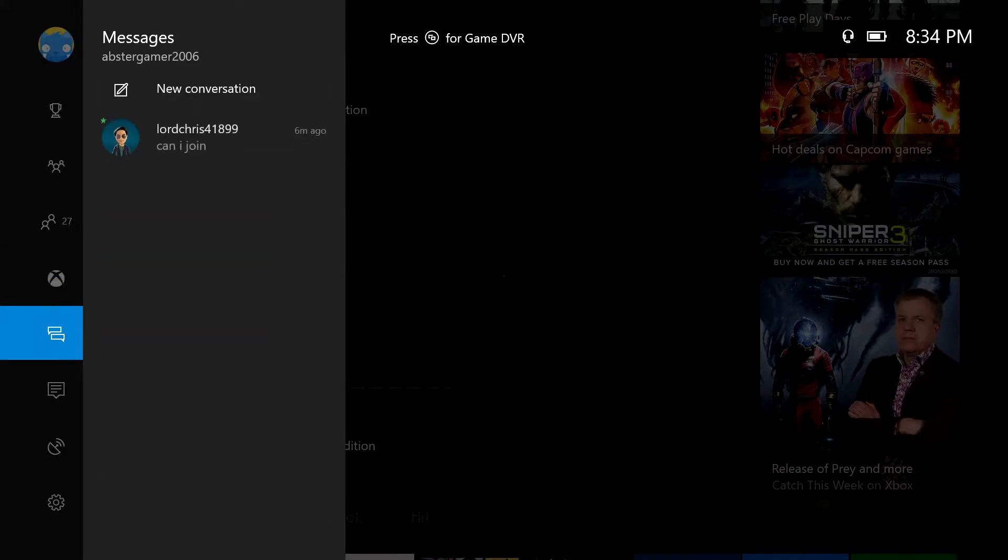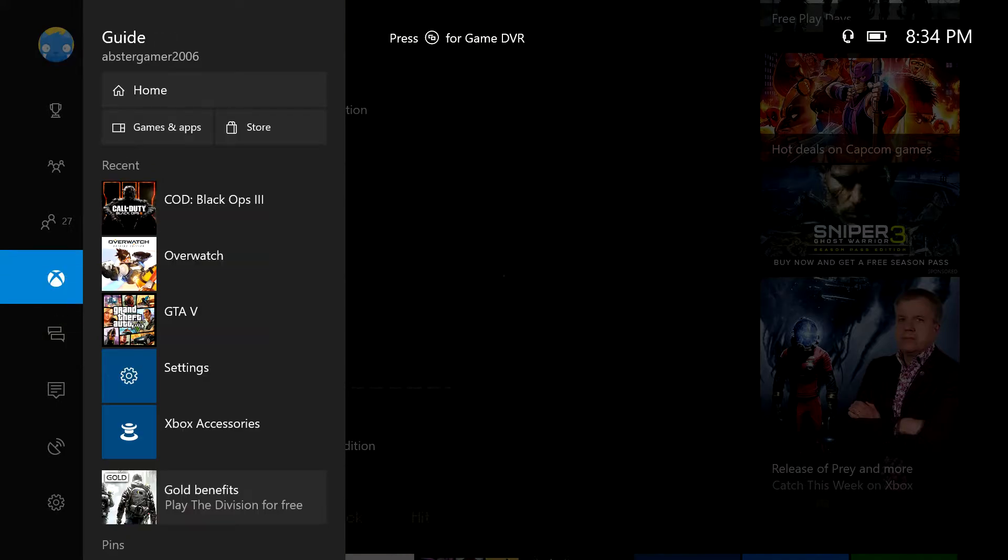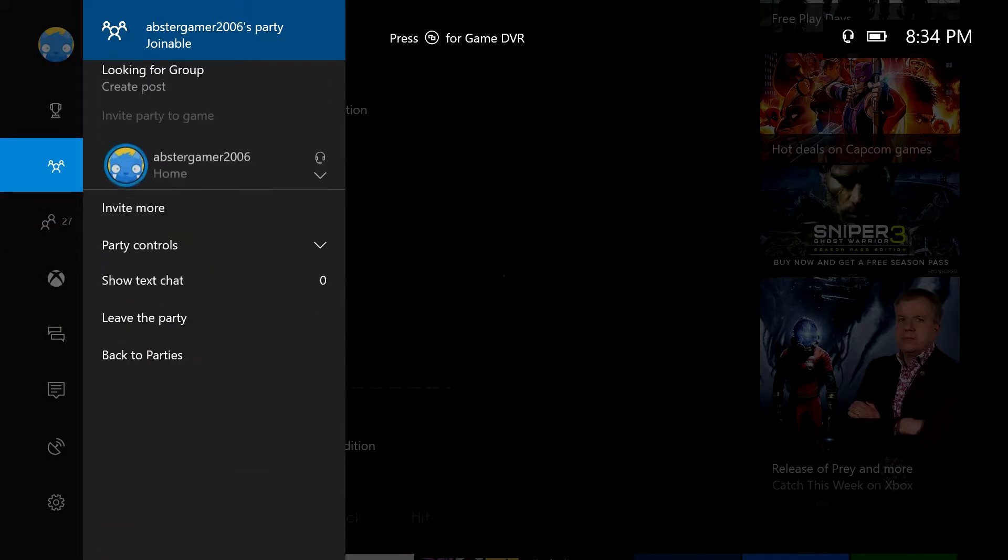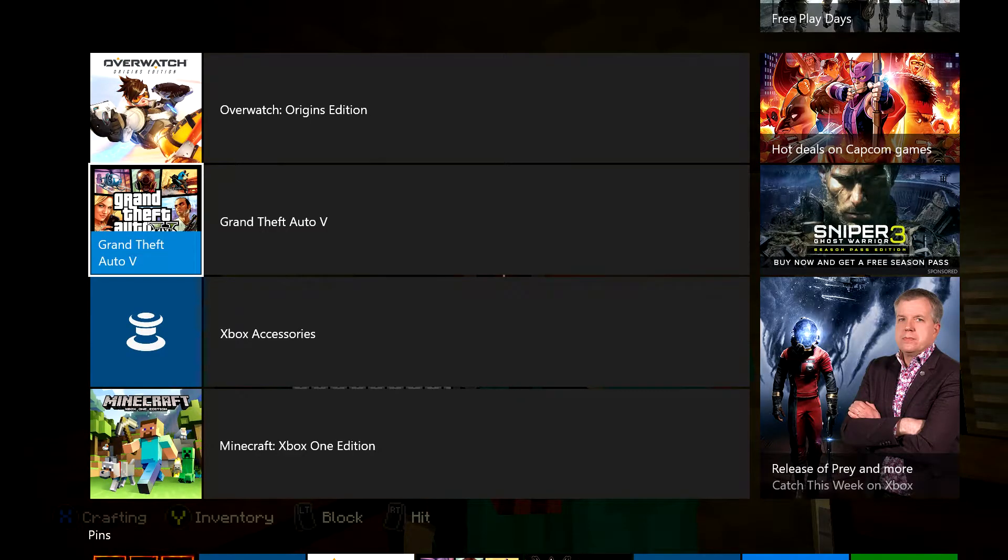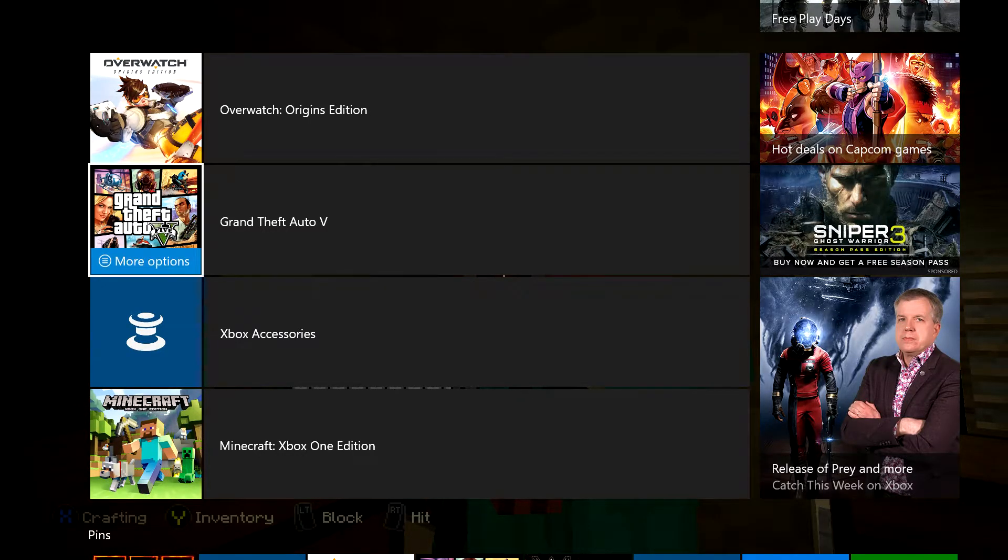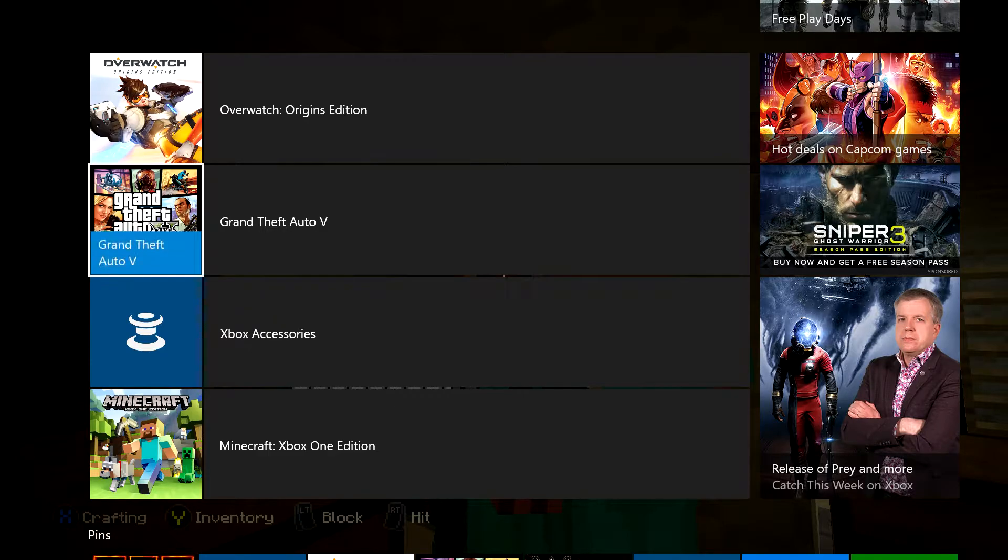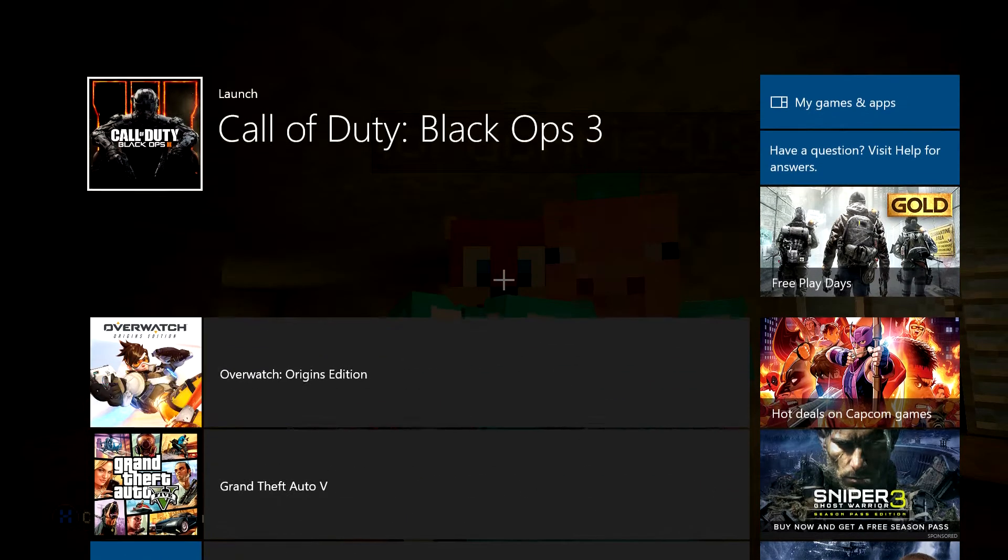What is up everybody, it is Aftergamer here with another video. In today's video I'm going to be talking about why I haven't been posting. It's just going to be like a 30 second video explaining why I haven't been posting.